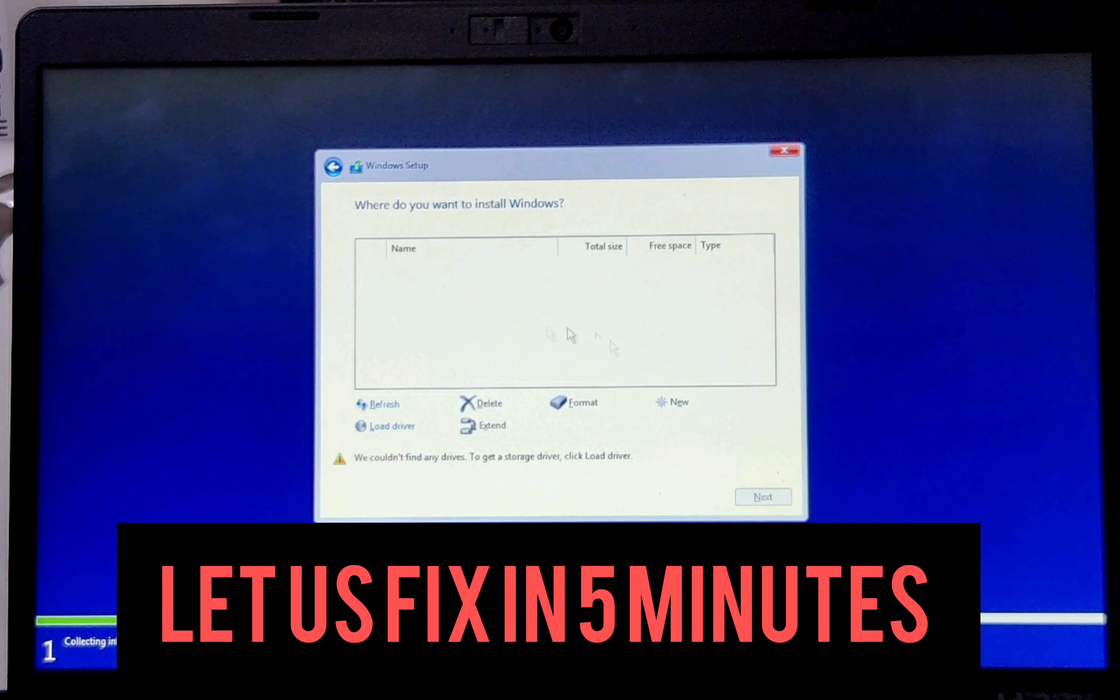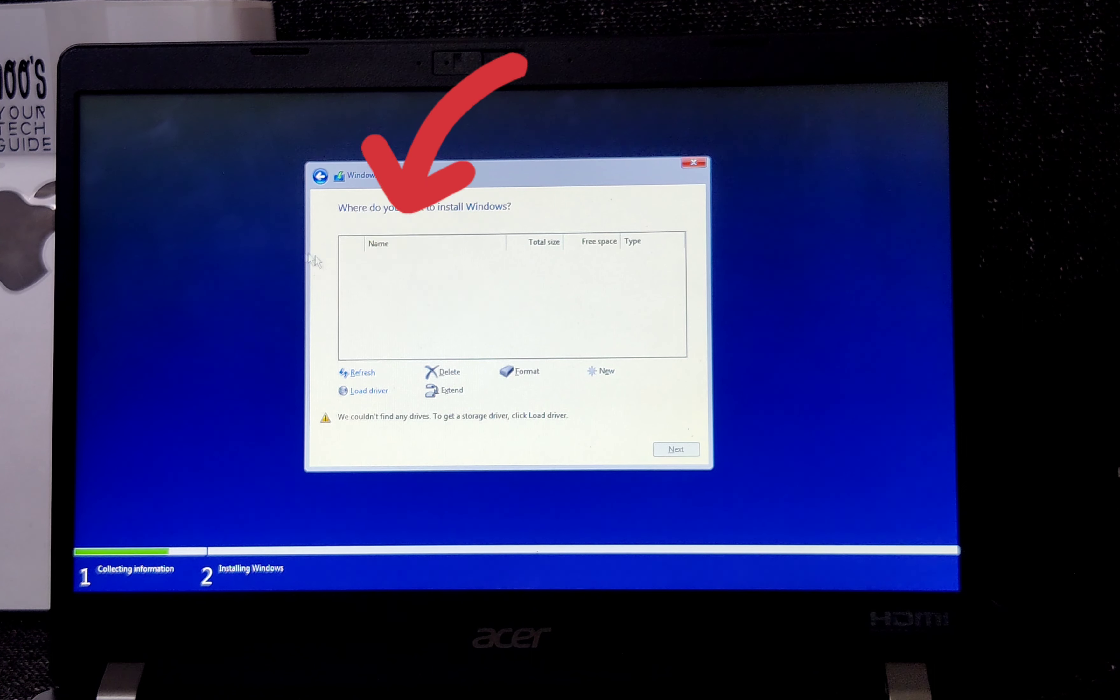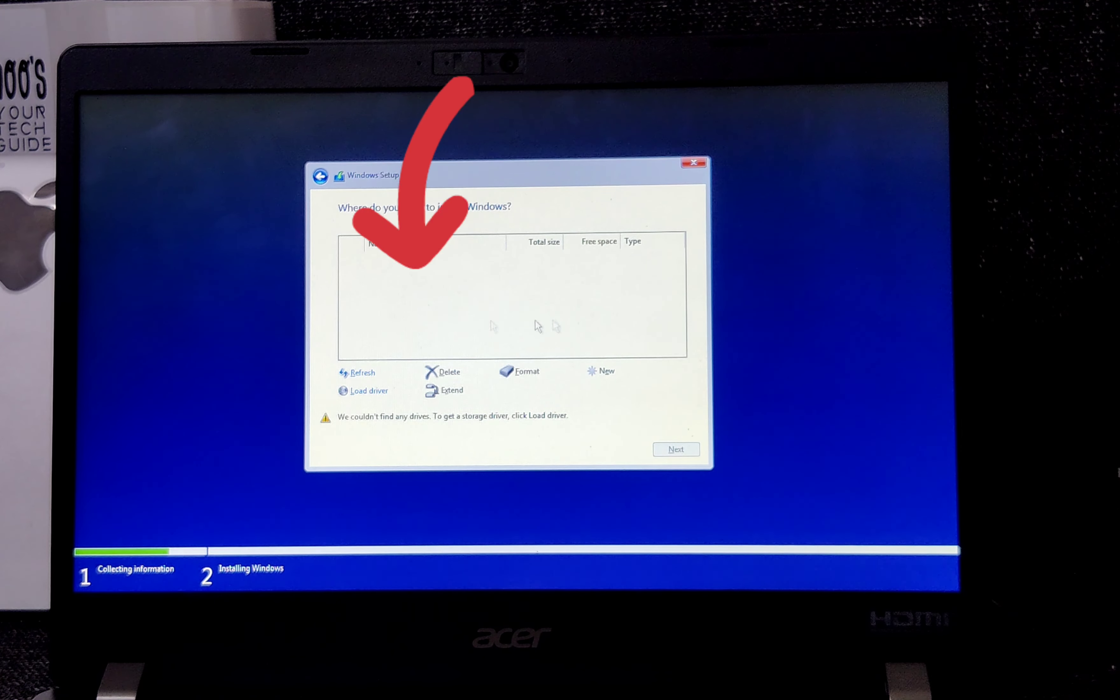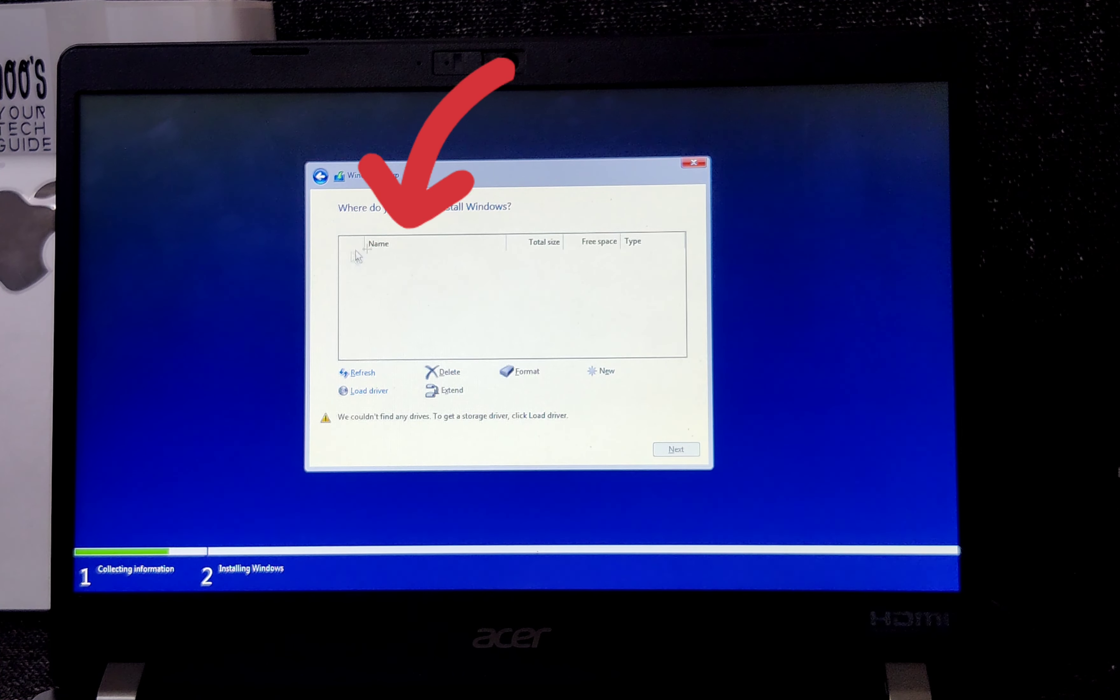Here we go. Now click Next, Install Now, accept the license agreement, and choose Custom. Here it is - you are not able to see the partition or disk drive.